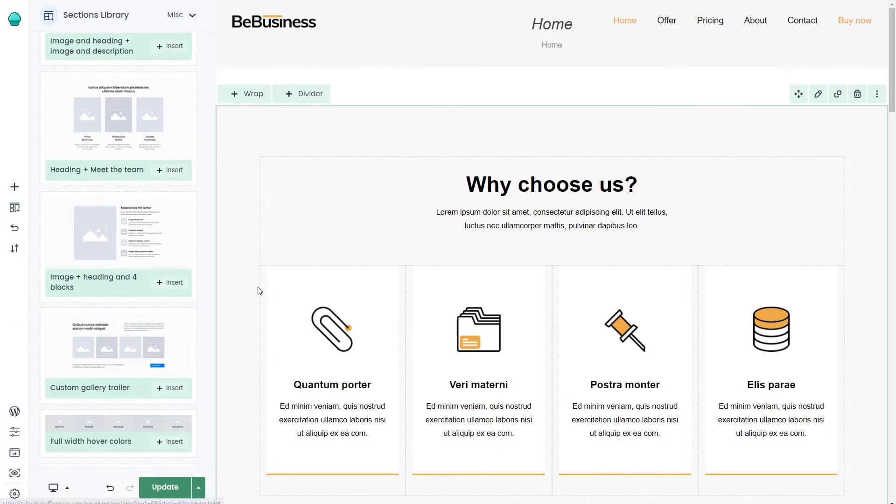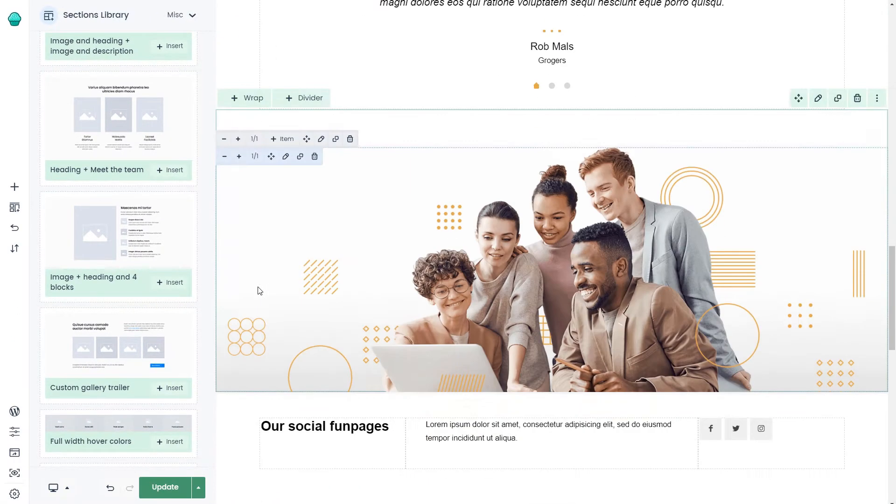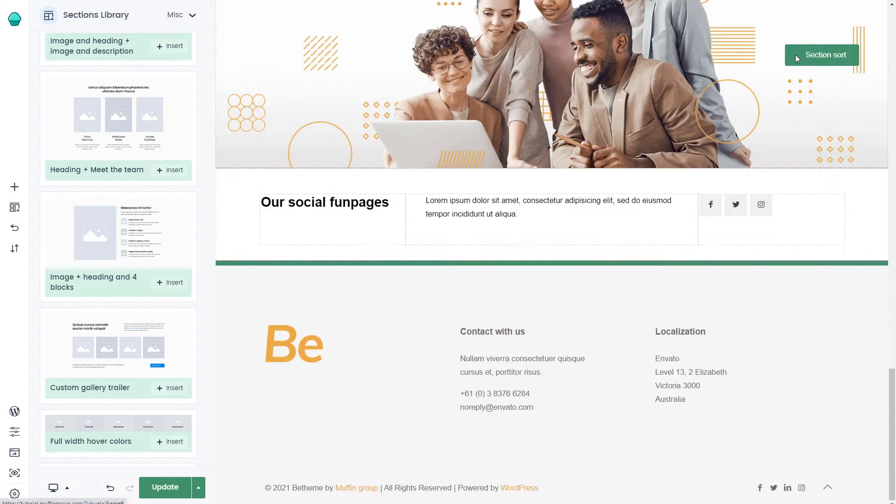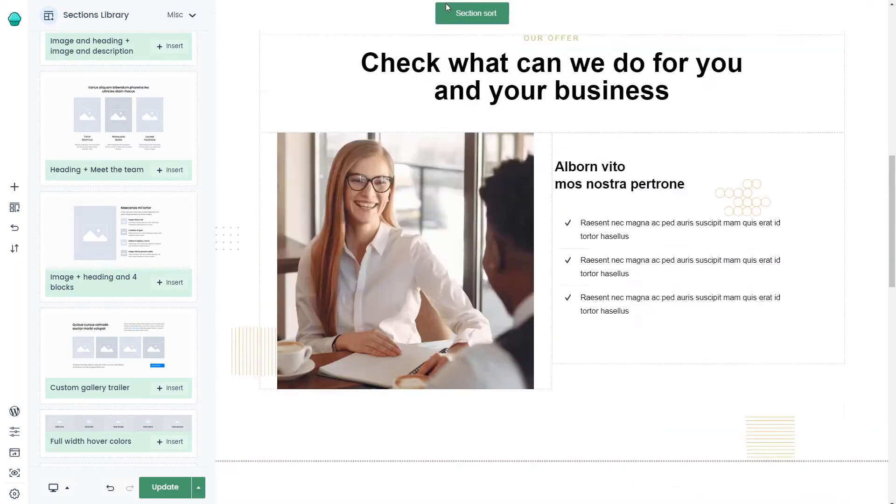By default, the section will appear at the very bottom of the page. You can drag and drop it anywhere you like.